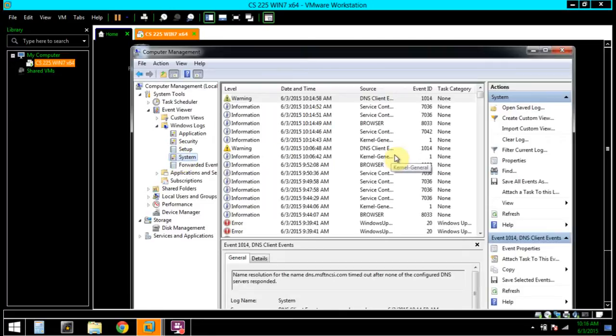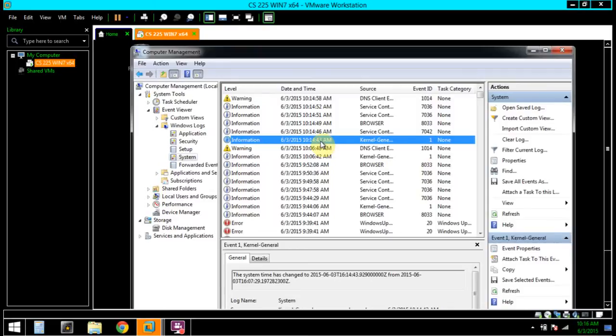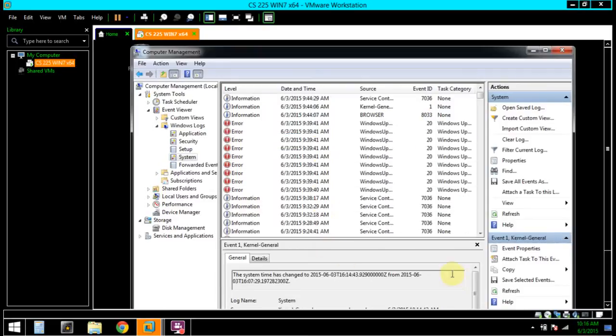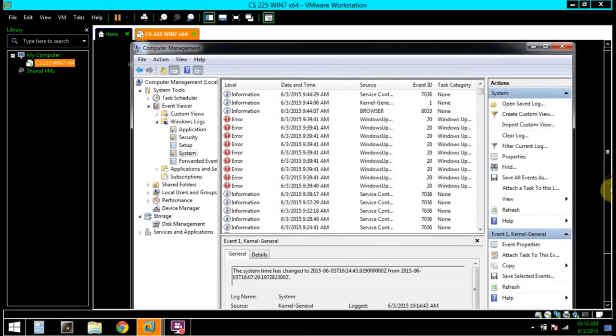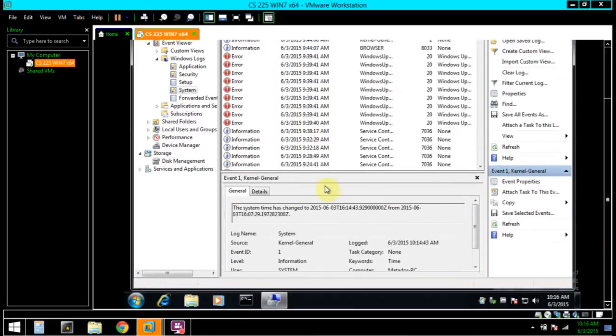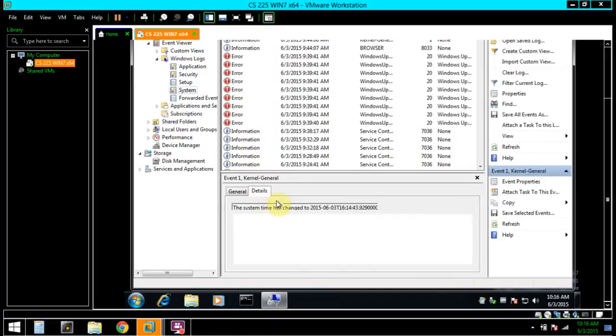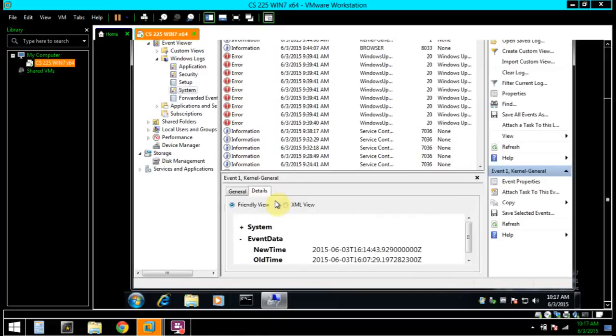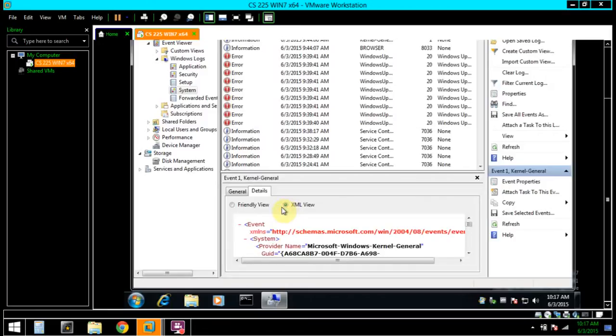In the middle pane, select an event. And here we can see information about the event. Under Details, we can see more specific information about the event. And this also has the option for XML view, which is more appropriate for administrators.